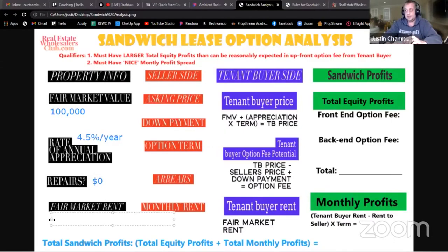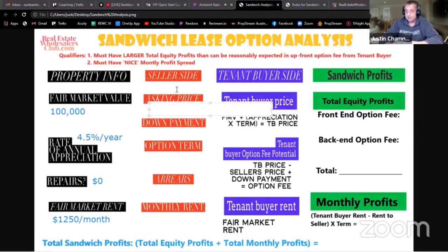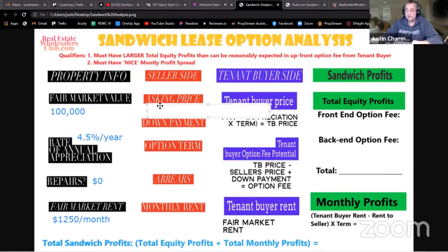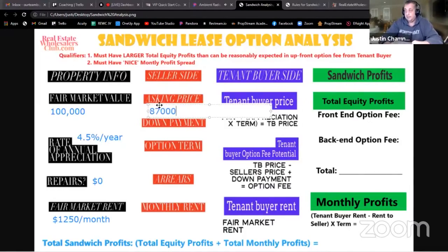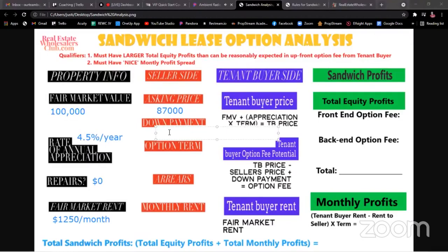Let's assume the fair market rent for the neighborhood is $1,250 per month. Now, the asking price of the home — this is a motivated seller who might be willing to sell the property for the balance of his loan. The current balance of his loan is $87,000. Remember, the fair market value is $100,000 and he's asking the approximate loan balance of $87,000. Down payment — he's not going to get anything.